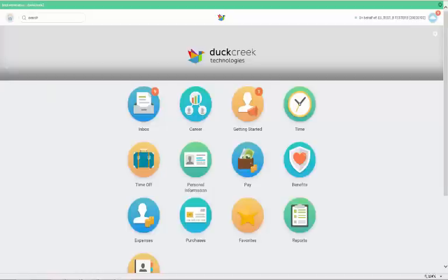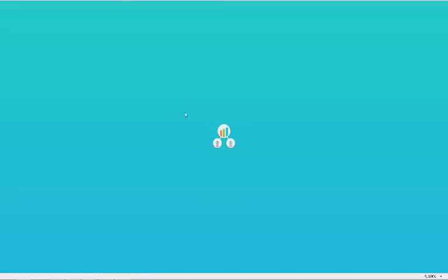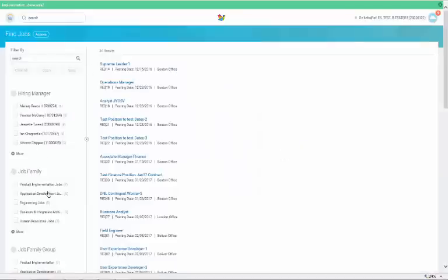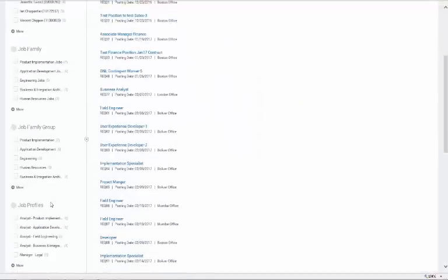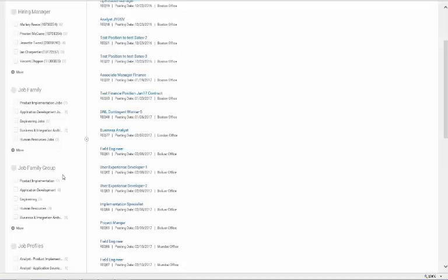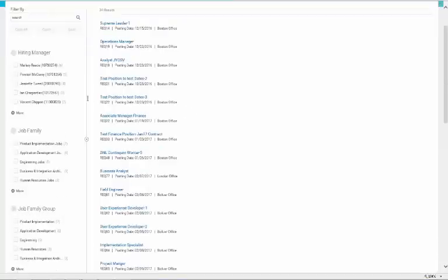Let's take a look at how and when you should use the Find Job function. To guide our discussion, we will use the example of an Operations Manager position. In your Career Worklet, under Find Job, you can see posted openings. You have the option to filter by various categories that you see on the left-hand side as you scroll down.